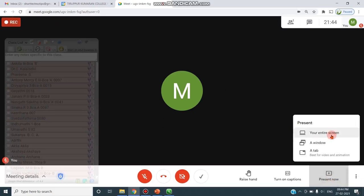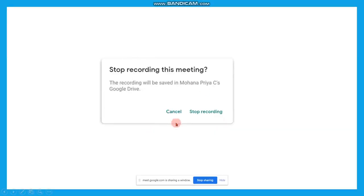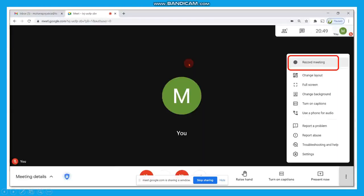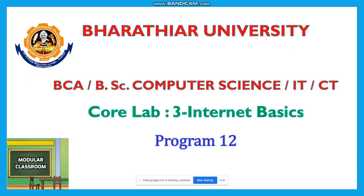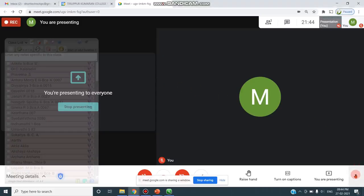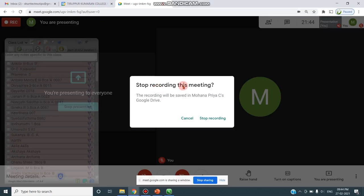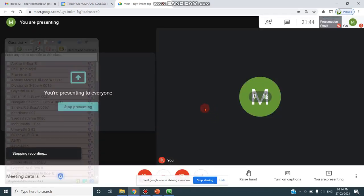Now you can click on Present — select a window or the entire screen. I am clicking on the PowerPoint slideshow and clicking Share, so whatever you are sharing will be captured in the recording. This is how you make a recording — even for one hour, two hours, or however long the meeting continues. Once you feel it is time to stop, go to More Options again, click Stop Recording. It will ask for assurance that the recording will be saved to the particular user's Google Drive. Click Stop Recording and from that moment your recording stops.